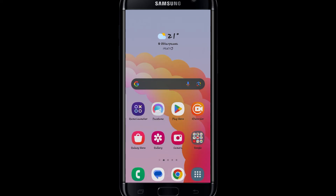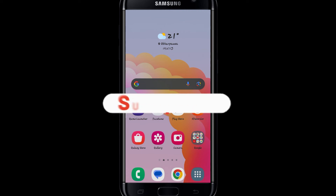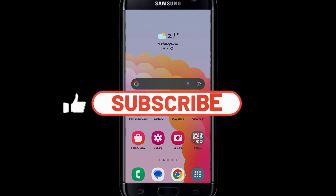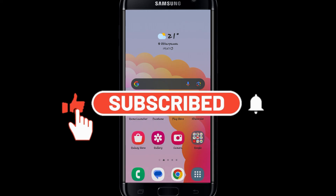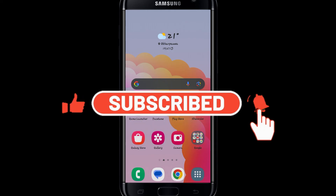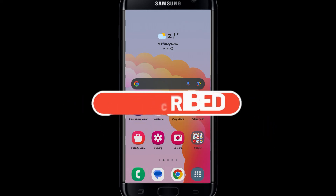If you find this video helpful, make sure you hit that like button and subscribe to our channel if you haven't done so already. Also ring that notification bell to never miss another update from us.